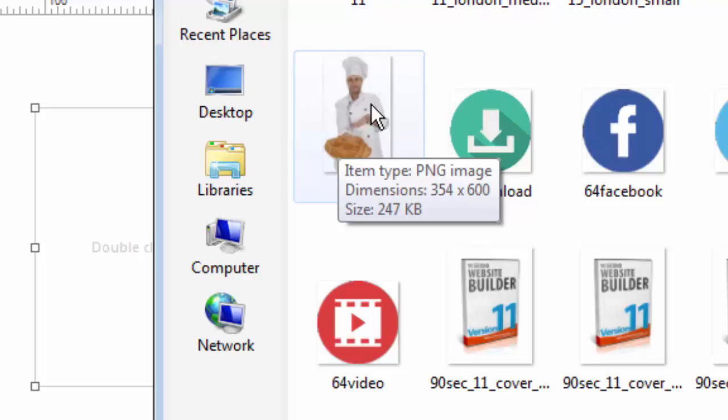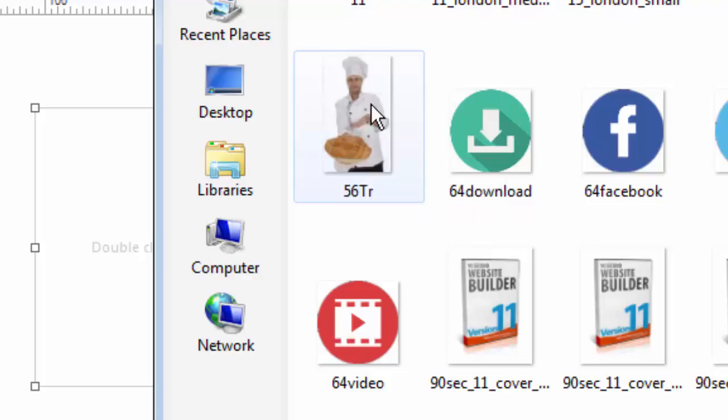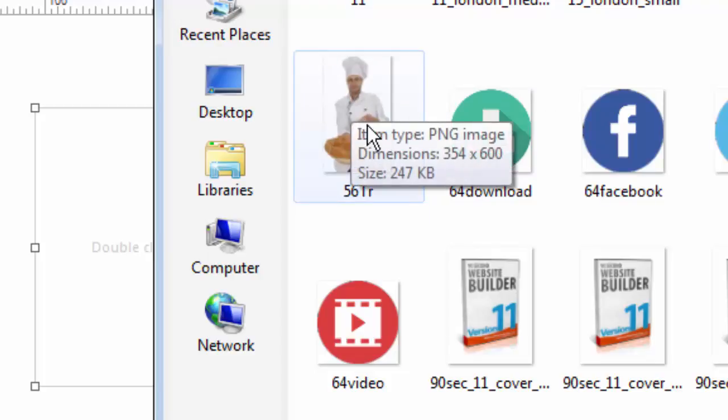These numbers will matter here in a moment. I want you to notice the file size because file size plays into how fast a web page loads. The more files or images you have on a web page, the slower it can go. Also, changing the dimensions of an image does not change its file size. If we make this smaller in dimension, it's still going to be 247K — and that's important later on.